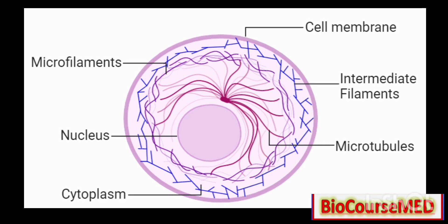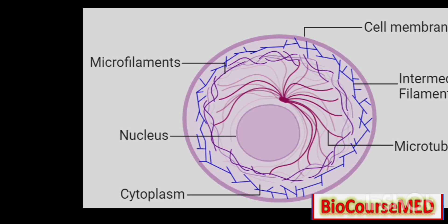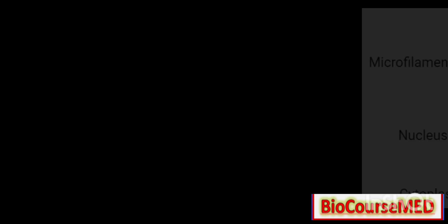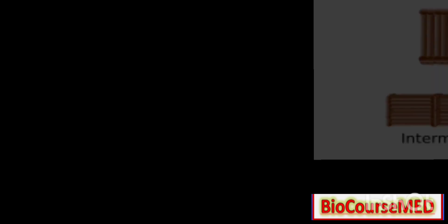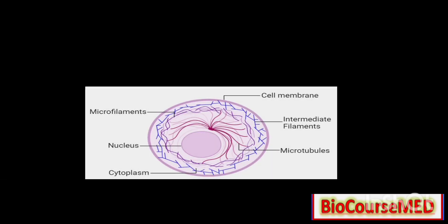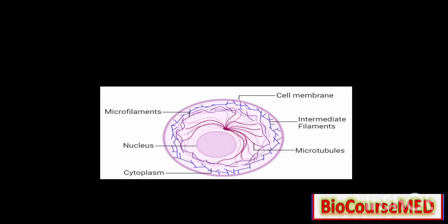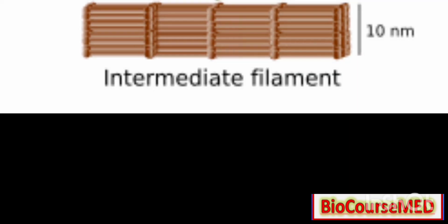Microtubules are the thickest form, made up of tubulin protein with a hollow cylindrical structure. Microfilaments are the thinnest, made up of actin protein. The intermediate type is in between the size of microfilaments and microtubules, made up of keratin protein.